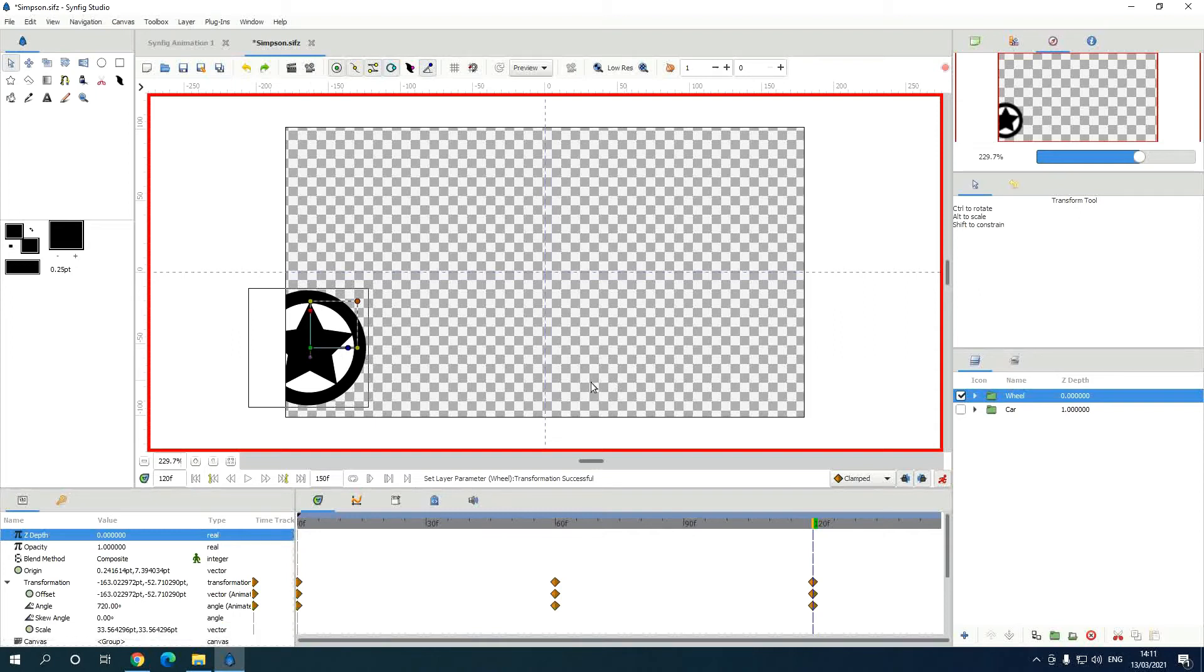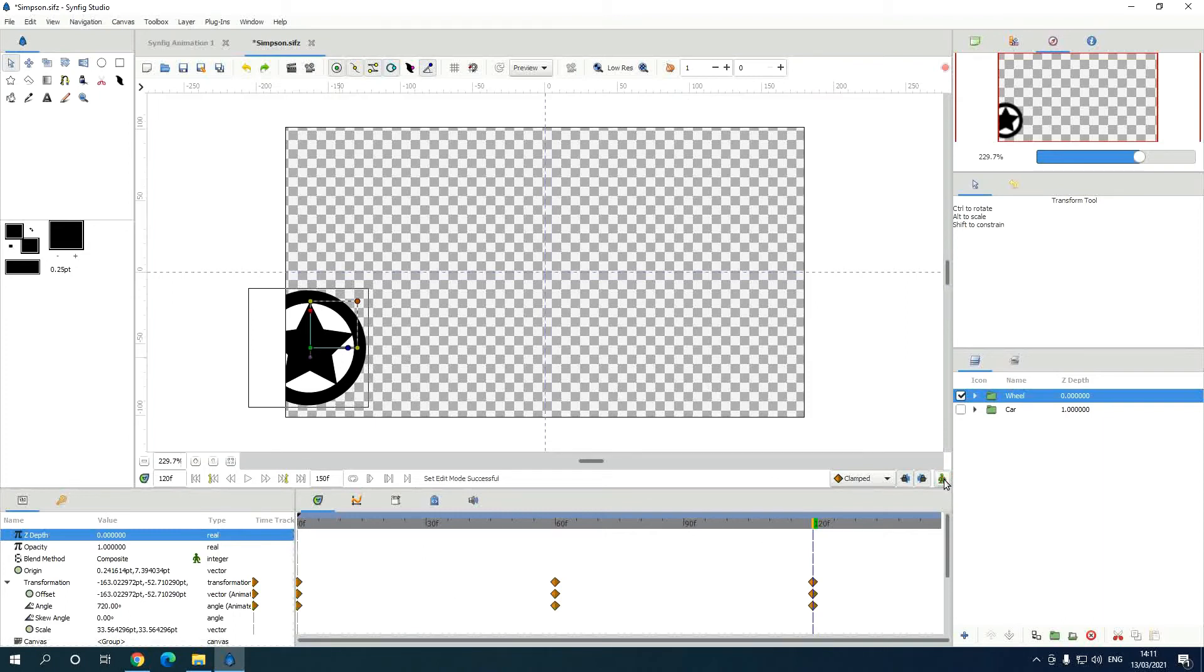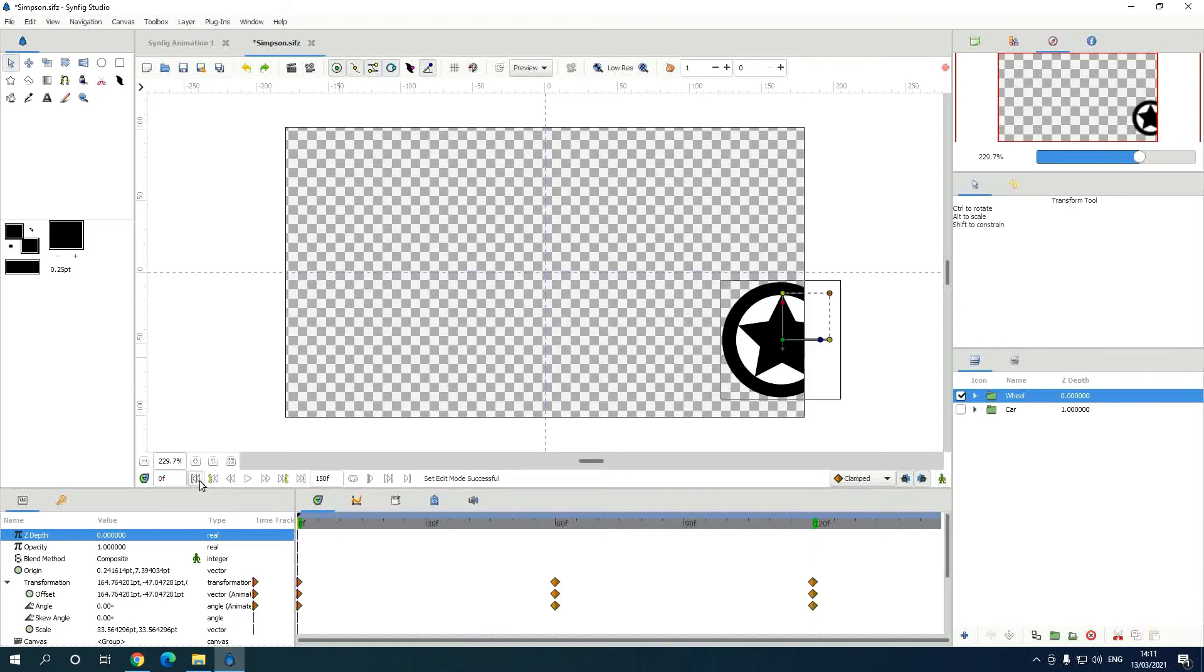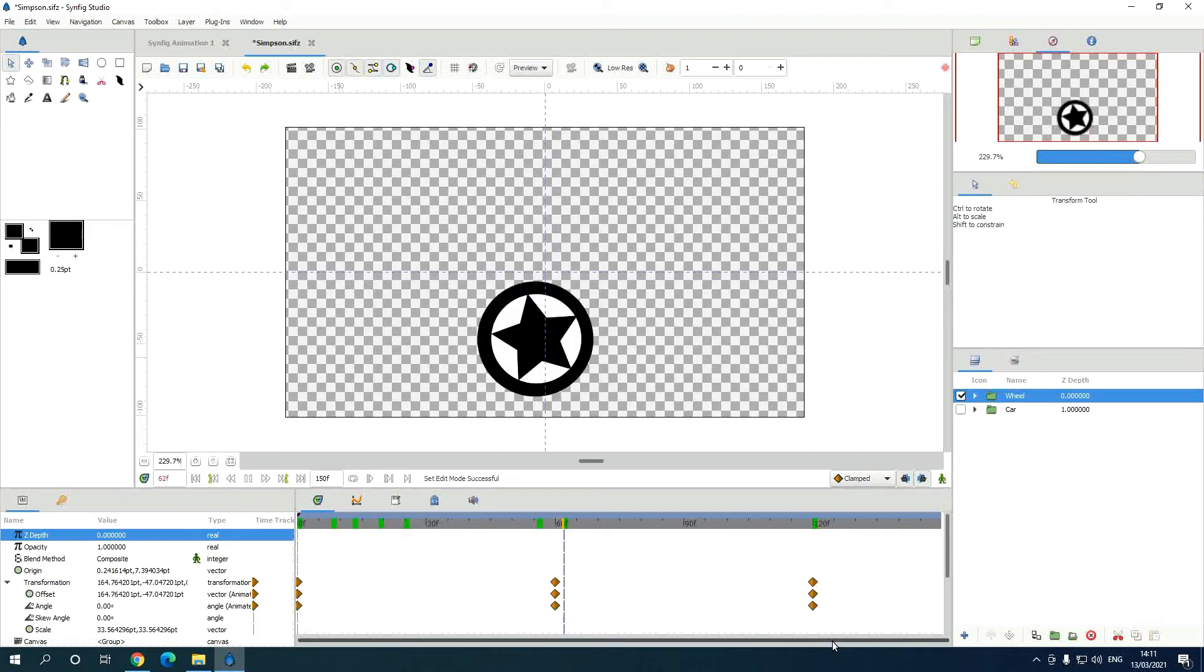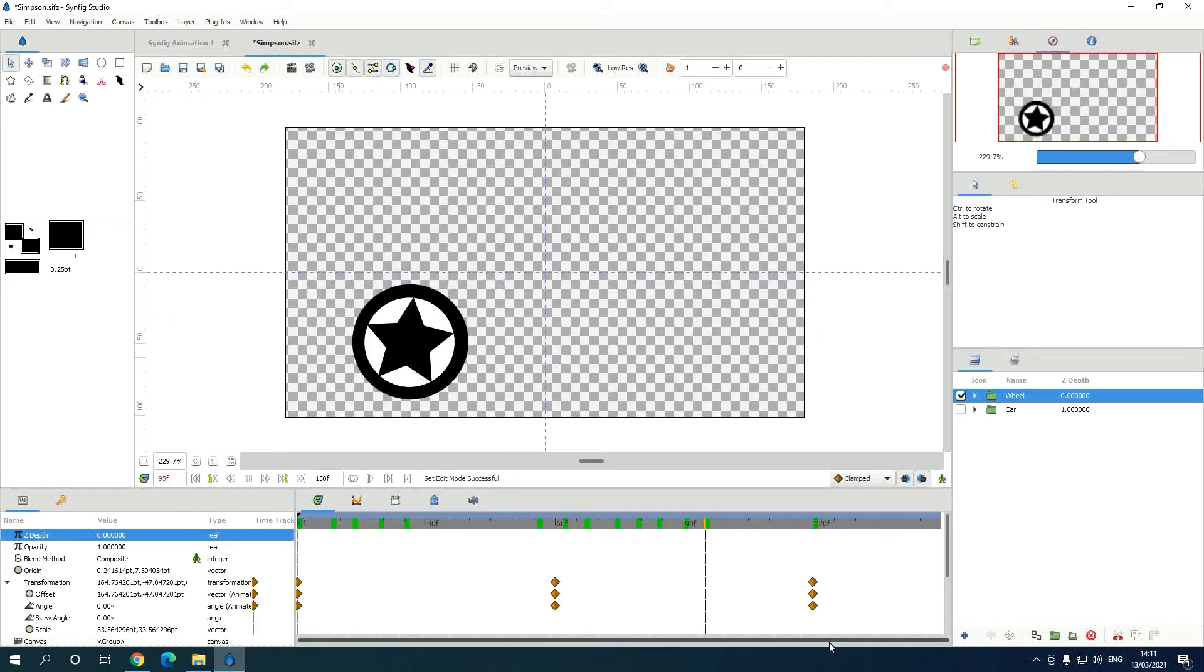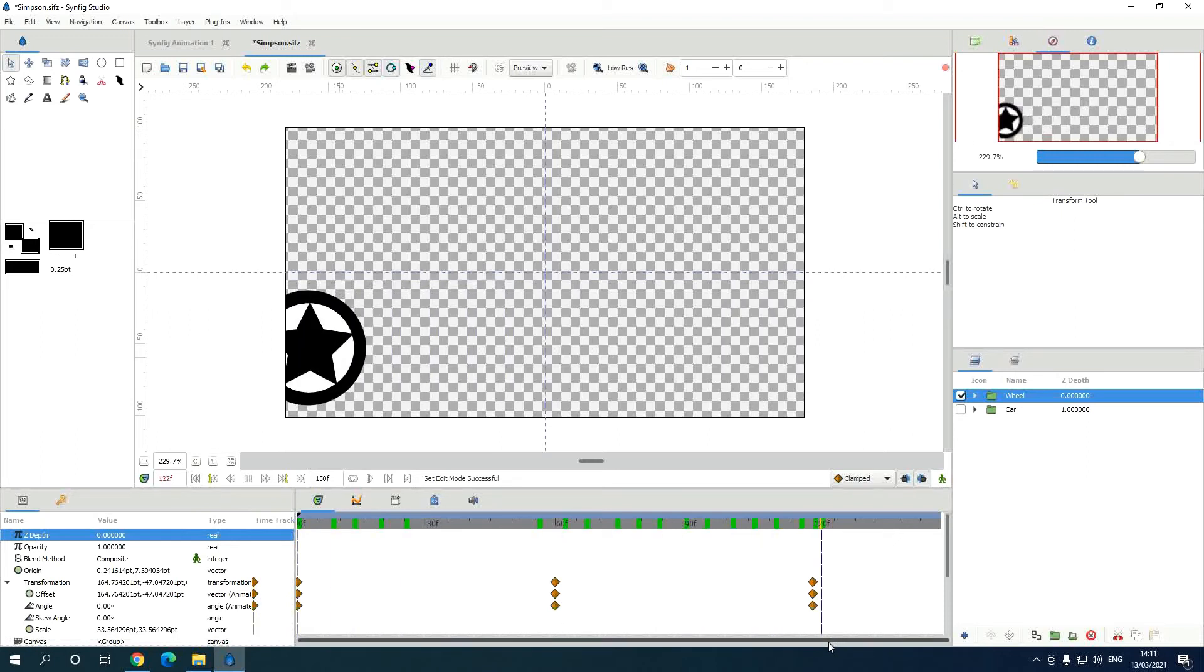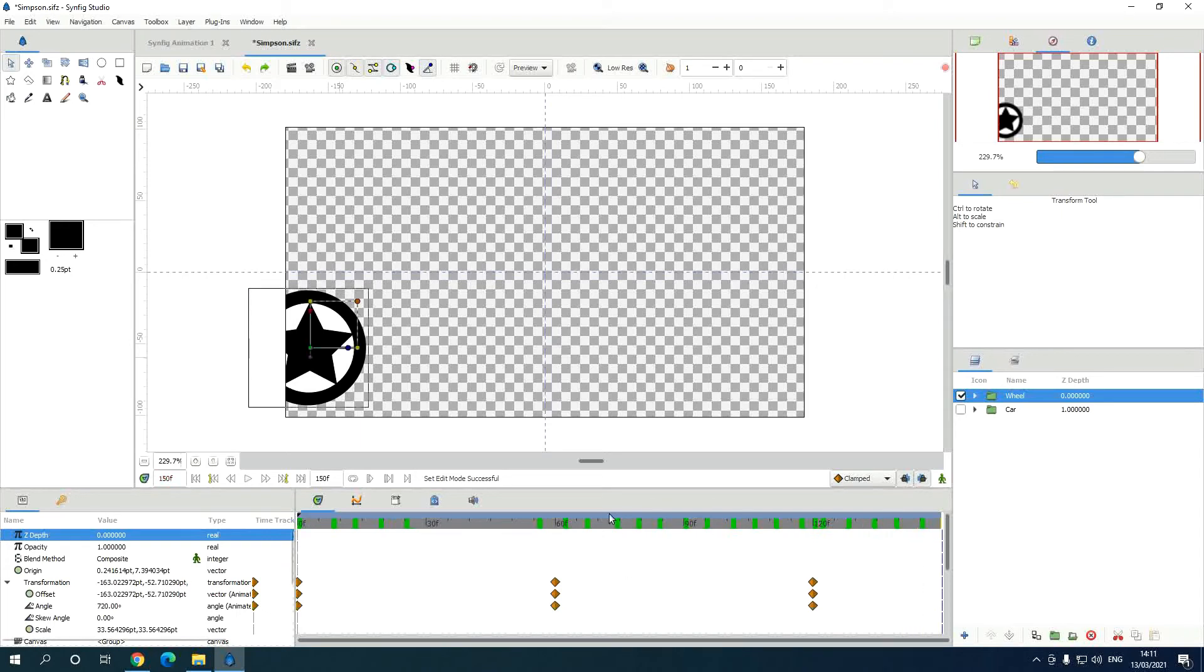Now we can go back to normal and go back and play. Yeah, it's rotating. That's the main part of the car. Now we make the car.